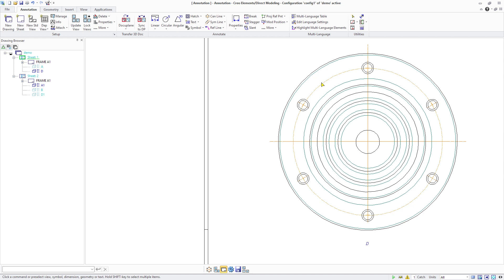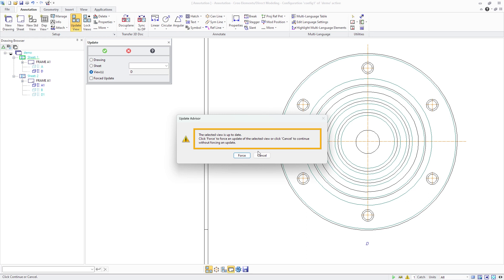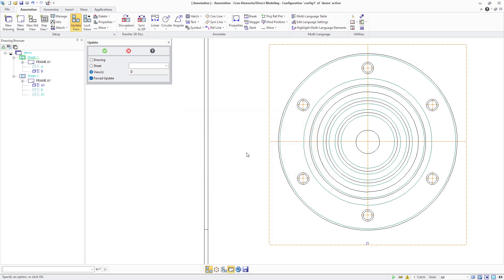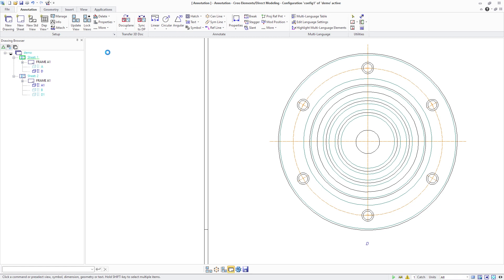If you delete the bold circle, the orientation of the center line switches back to the default orientation. When we then force a view update, the bold circle and center lines will be recreated, and center lines get oriented according to the previously defined bold circle center line orientation definition.